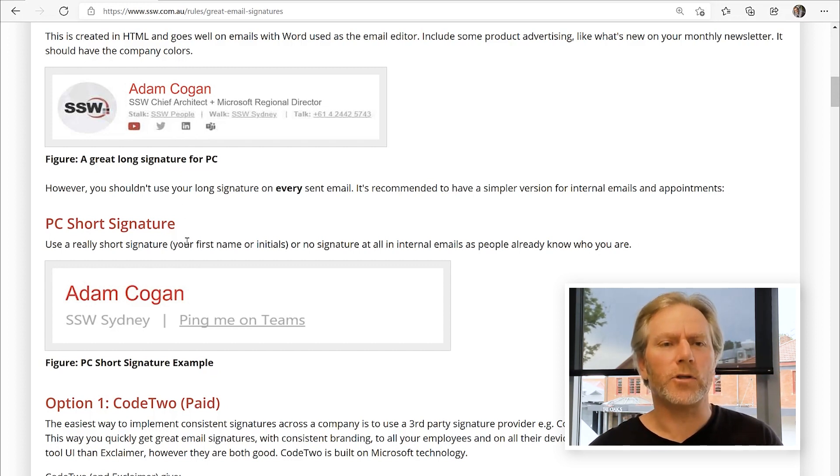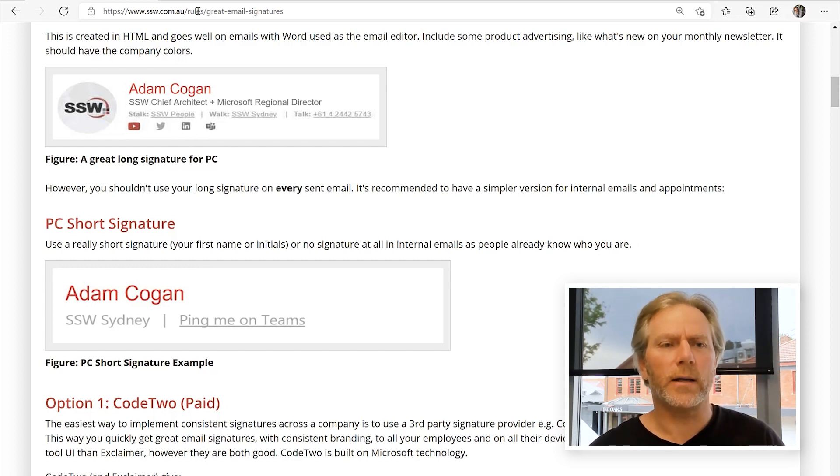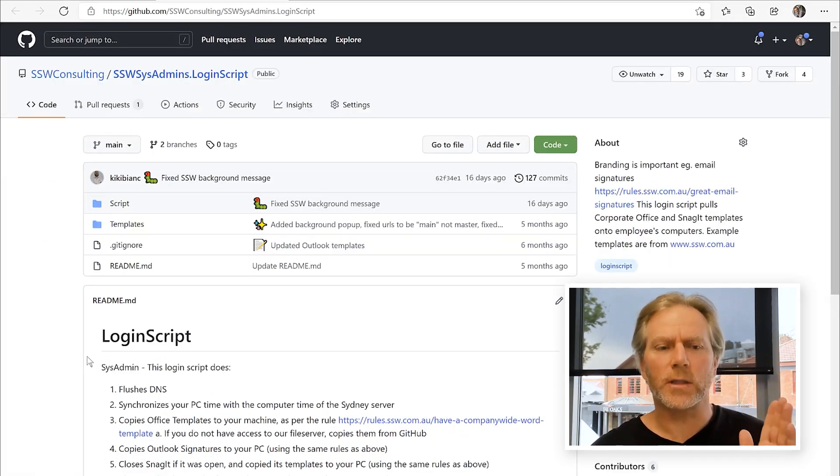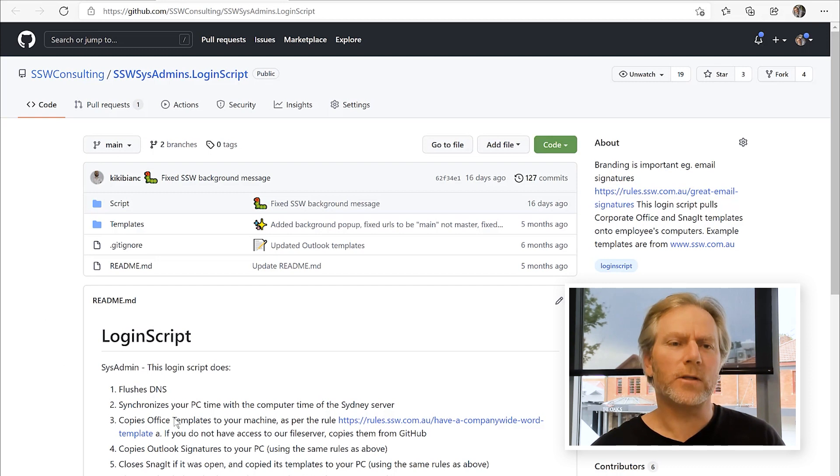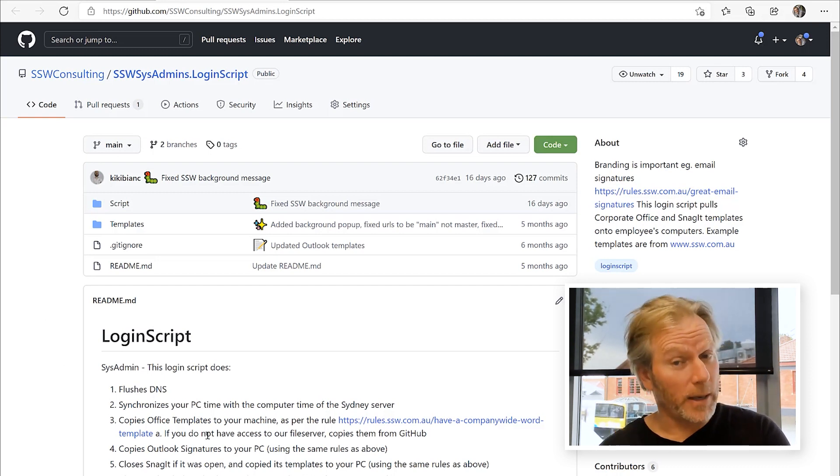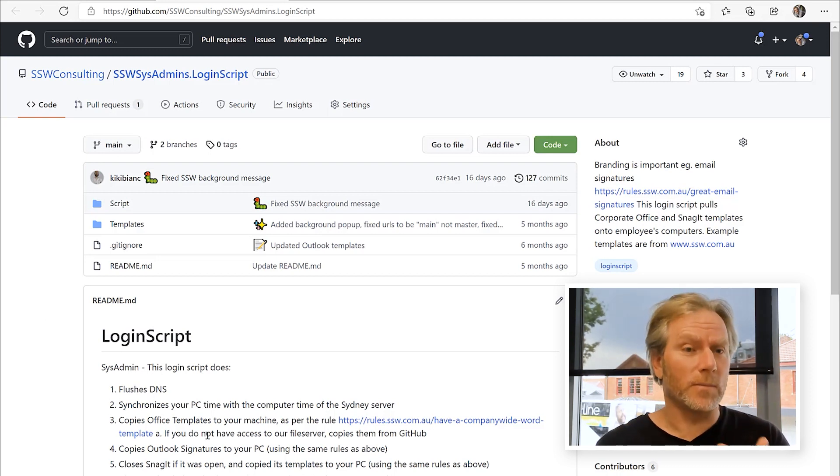Now you've got a couple of choices to sort this out. You can do it free. You know, many years we use this login script. The login script runs beautifully if somebody's on a domain. If they're not on a domain, you'll have to tell them to do it.